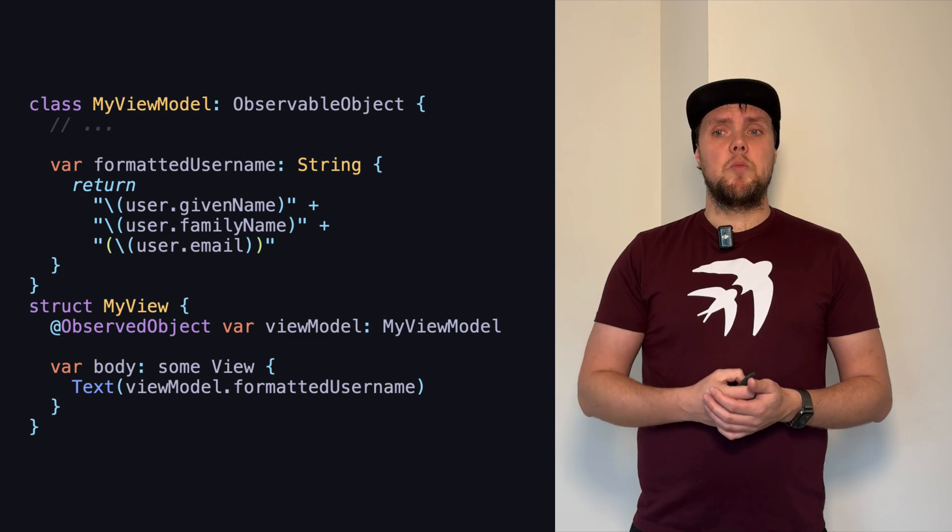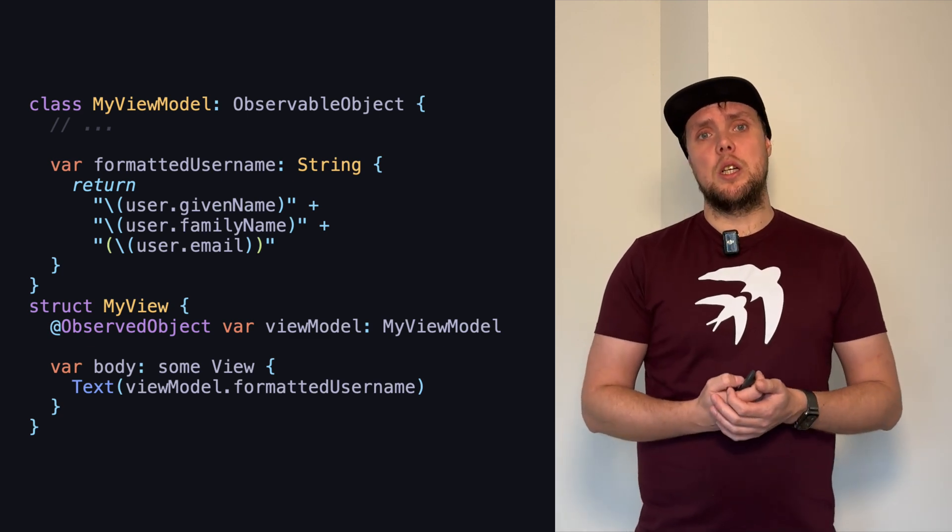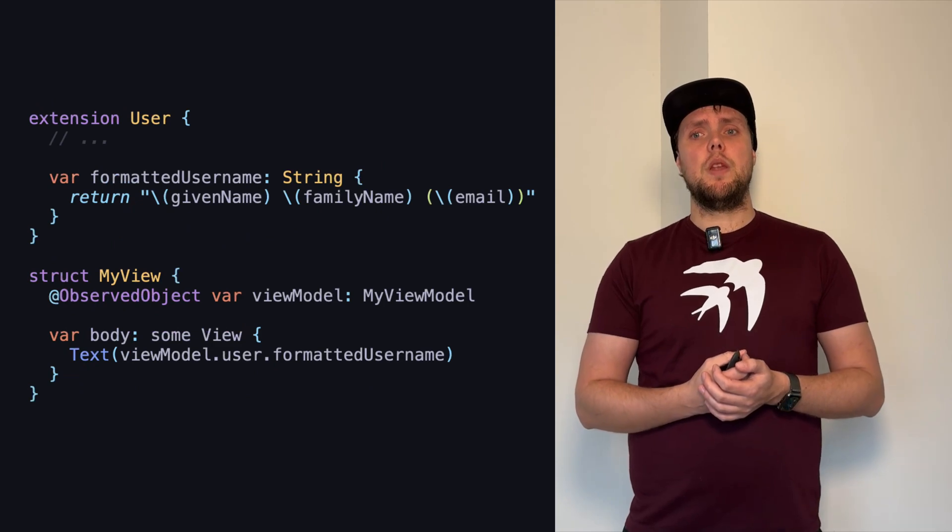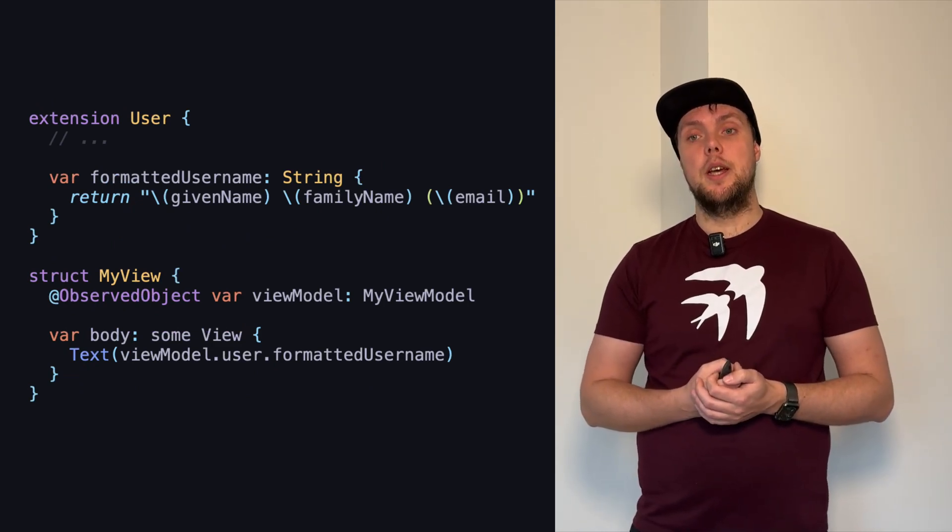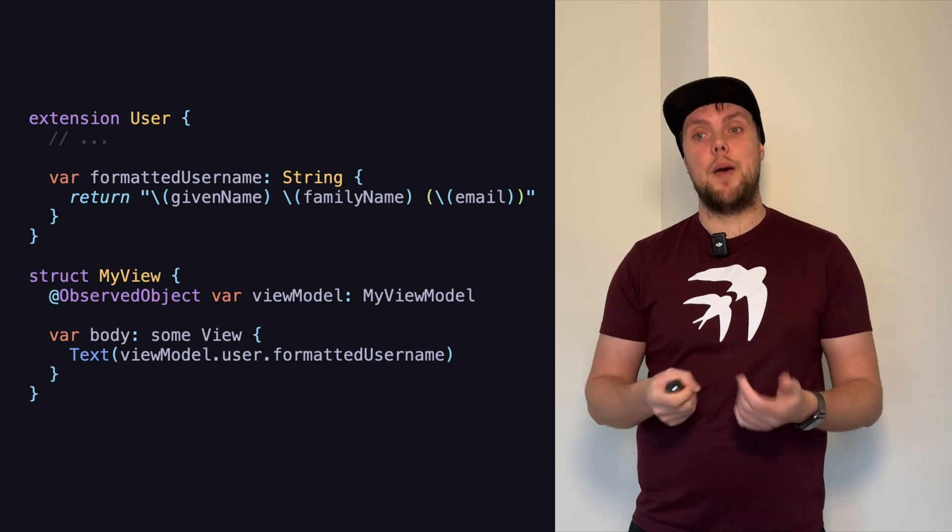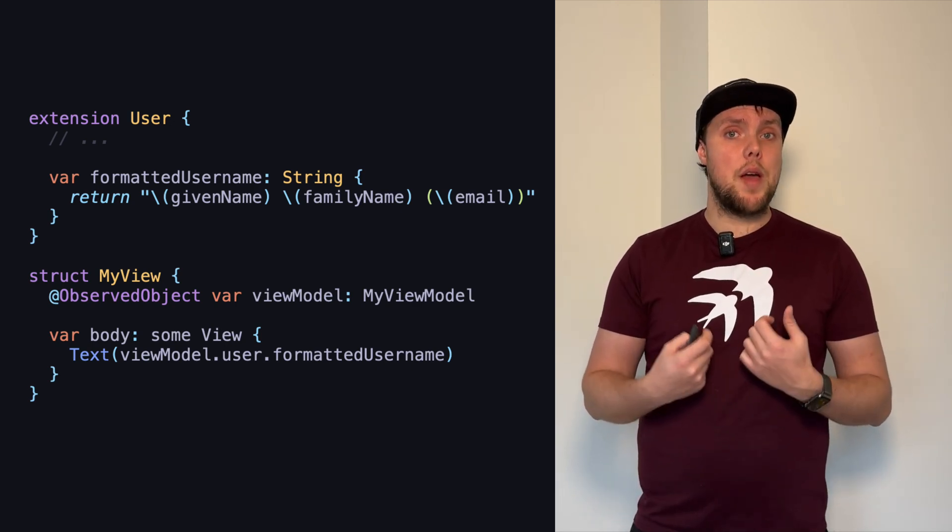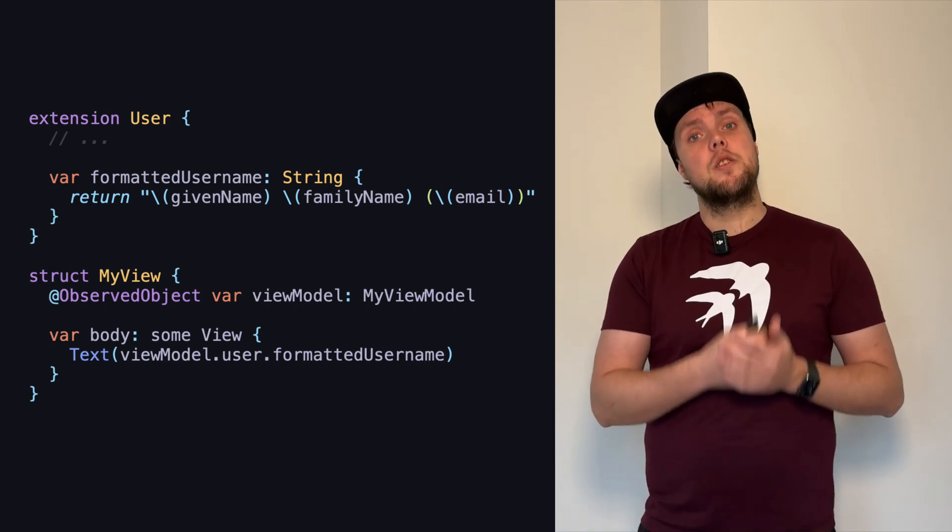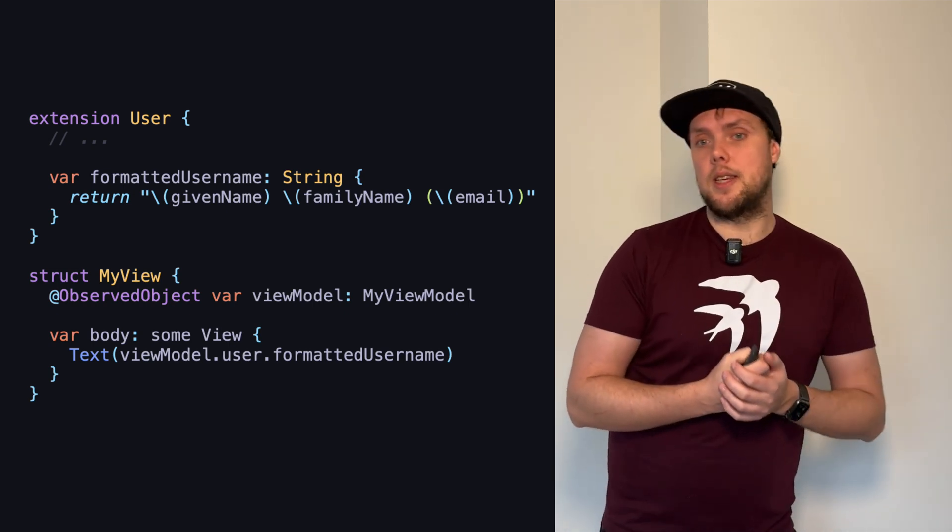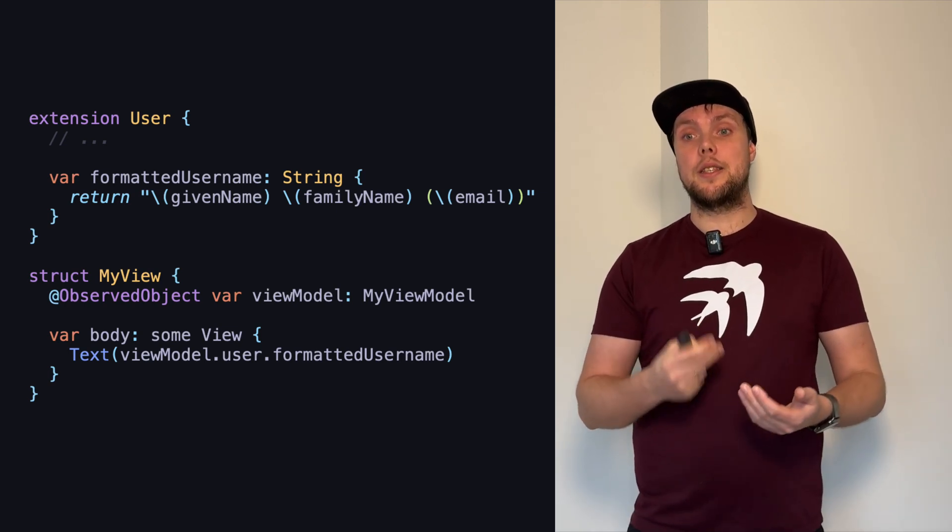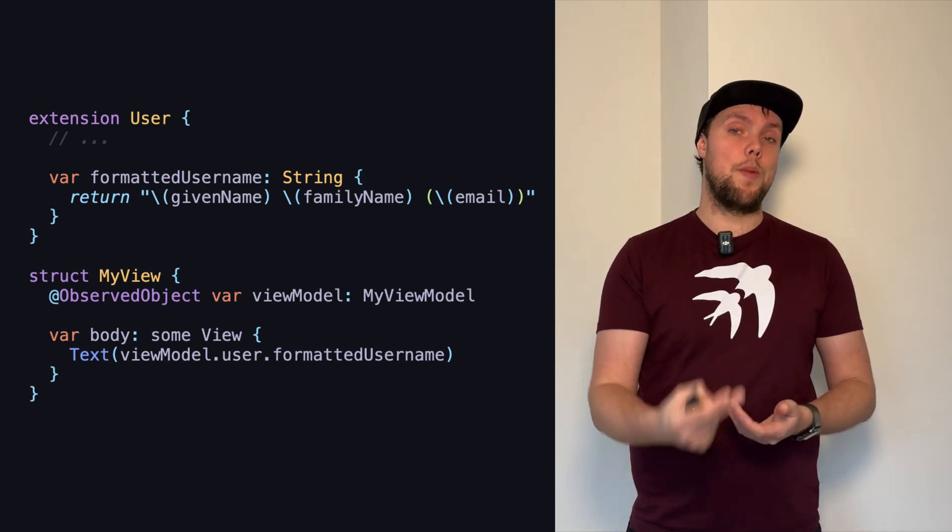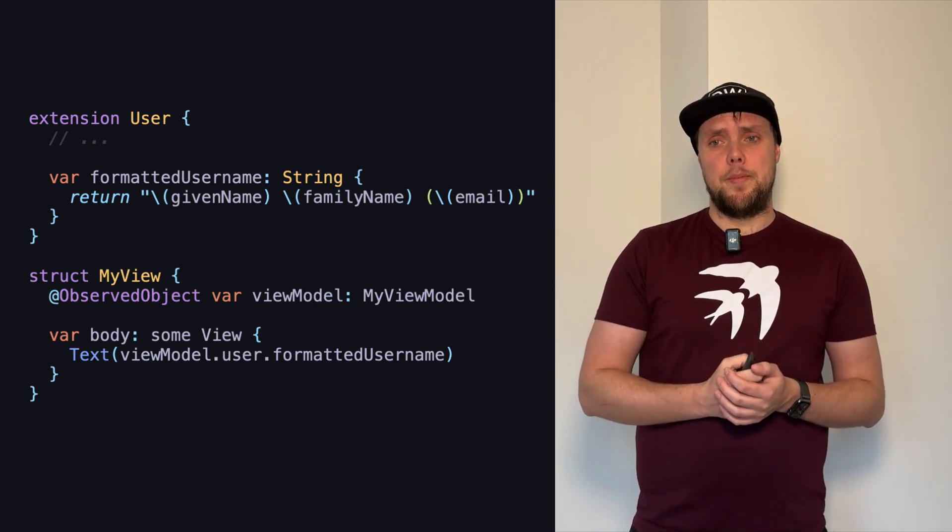So, let's try something else. We can change our code to look like this. Now, our user has a formatted username property that formats its own given name, family name, and email. This is great because now every place that has access to a user can ask the user for its formatted name. So, if we update the view like we did in this example, where the view has the view model and it asks the view model for the user and the user for the formatted name, that's a little bit of a problem.